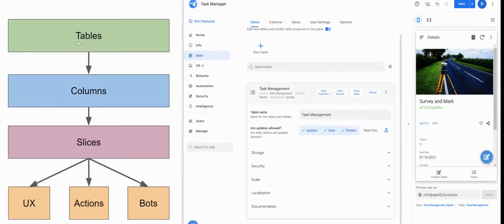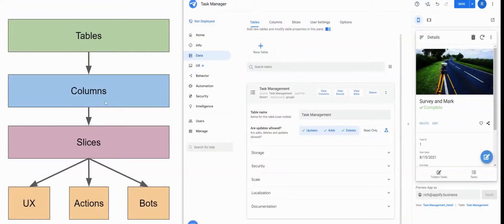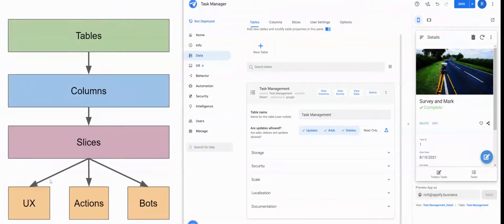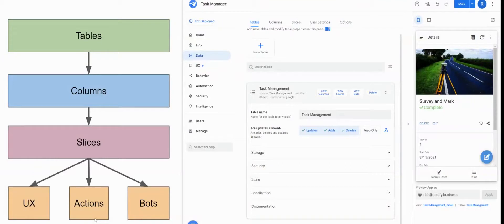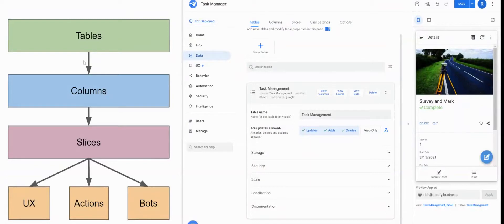So any permissions set at the table level will override what's done at the column level. Anything done at the column level will override what's set at the slice level. And then any of your views, your actions, and your bots will all have to follow the rules that have been set out in your tables, columns, and slices.